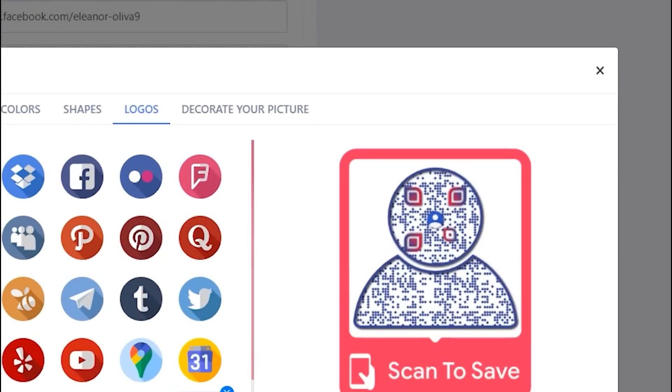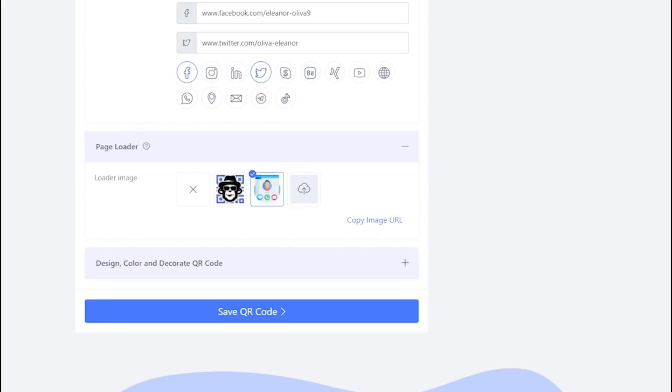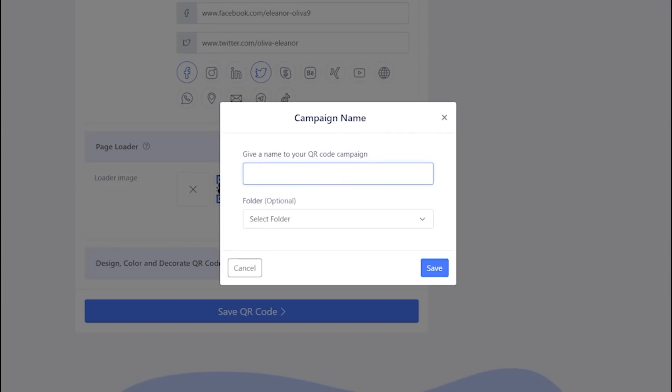Let's close this design section to continue saving. Now save your QR code by providing it a name and you are all done.